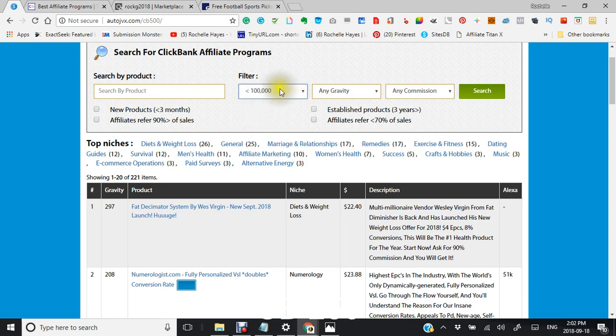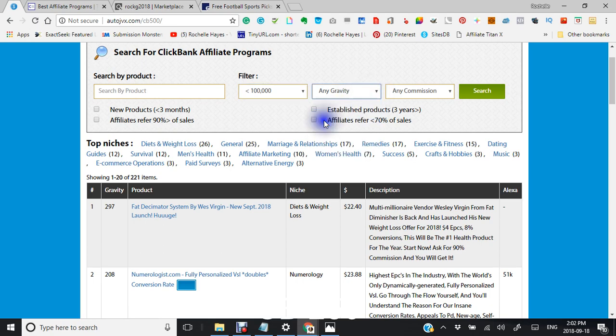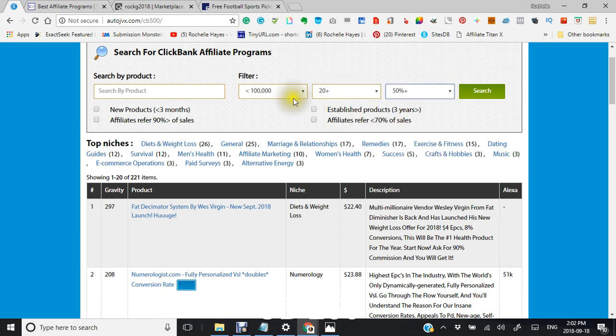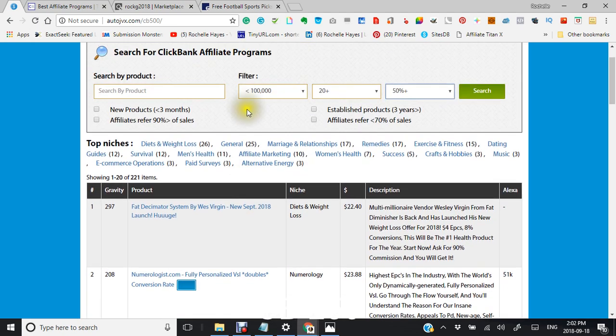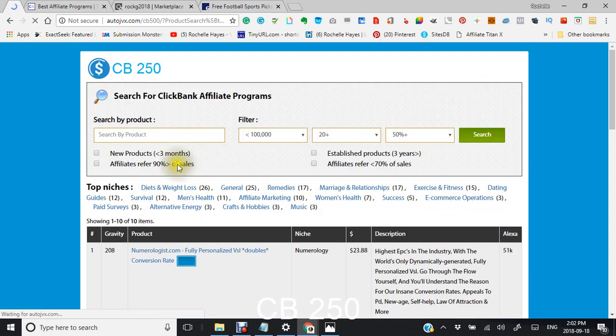Your Alexa traffic, the less it has the better it is. The gravity, which means the more the product gets sold by affiliates the higher the gravity. And commission, you probably would want to make over a 50% commission just as a beginning. So let's just search this for now.